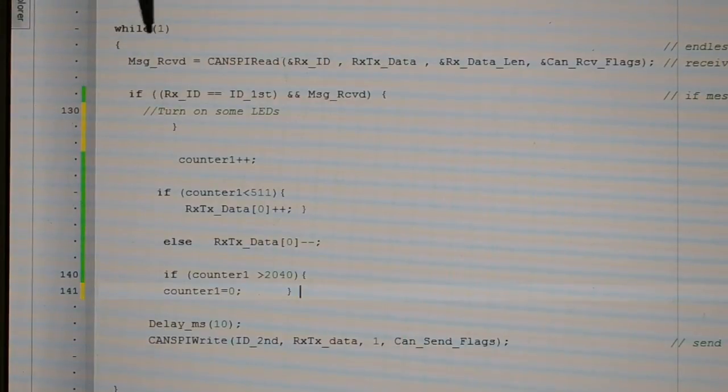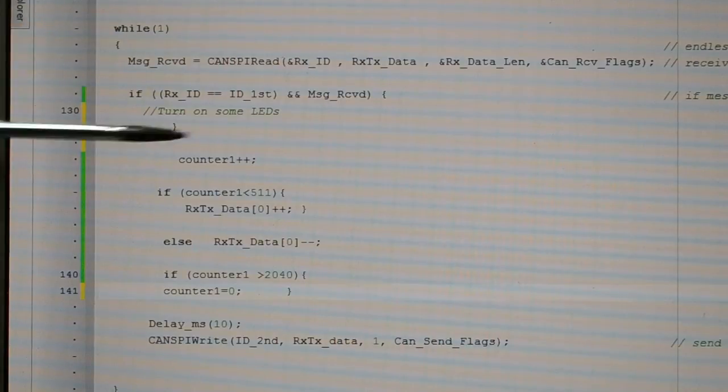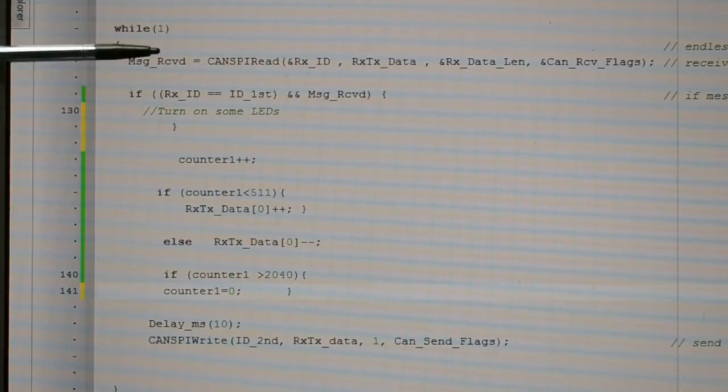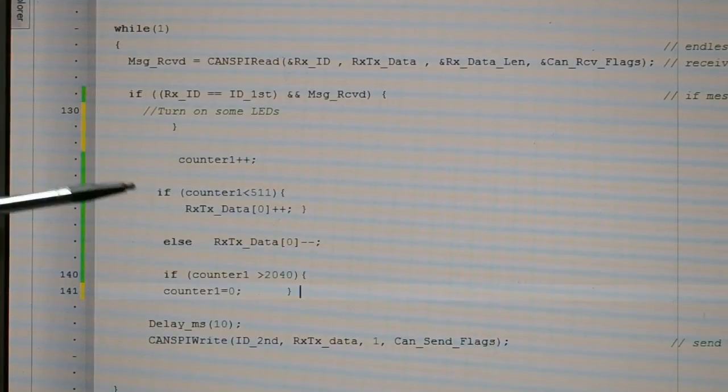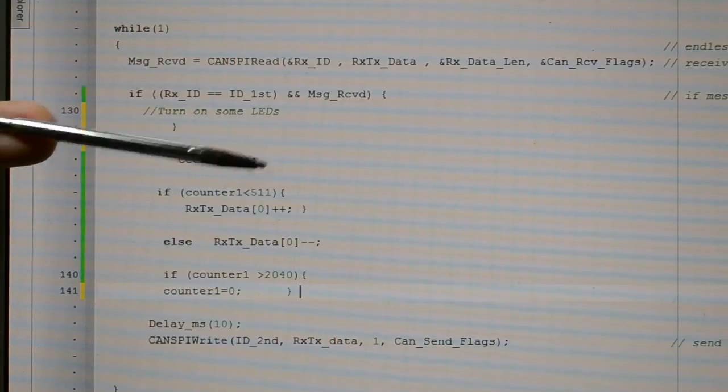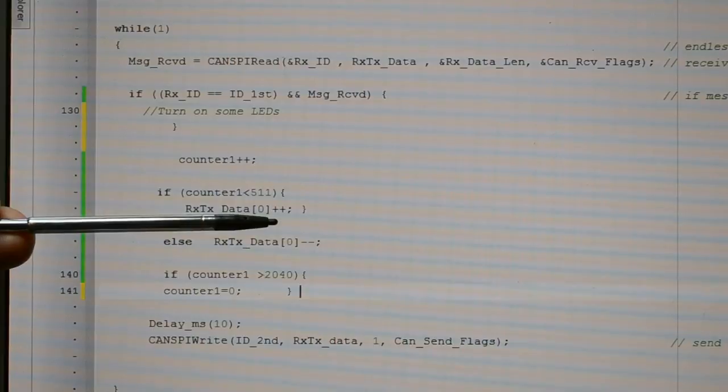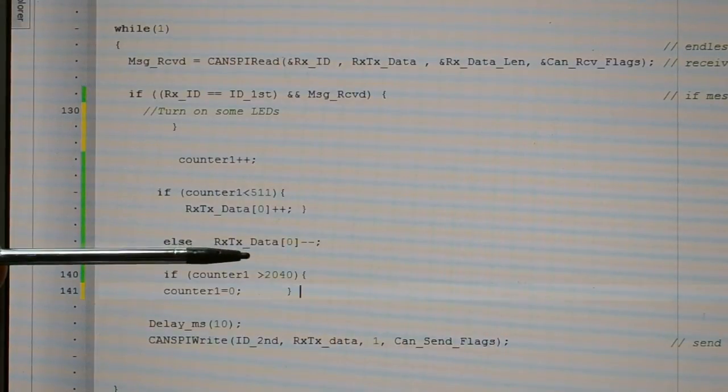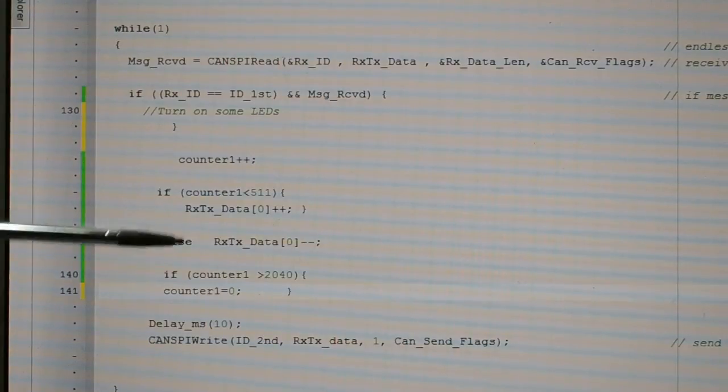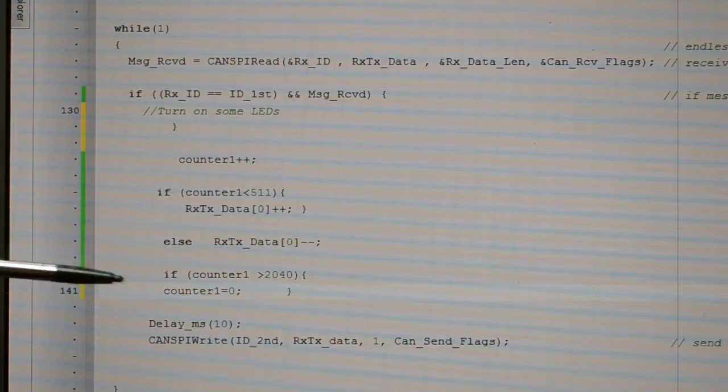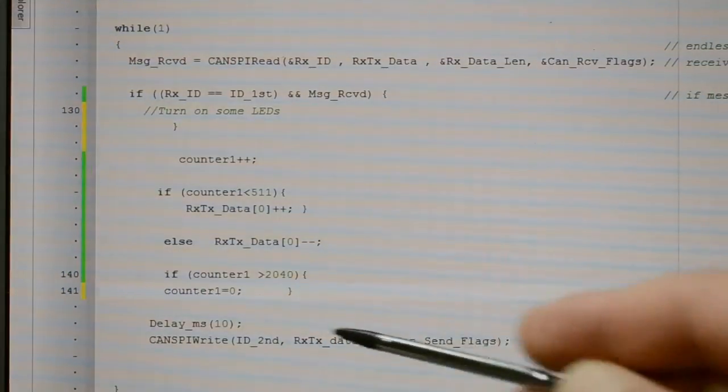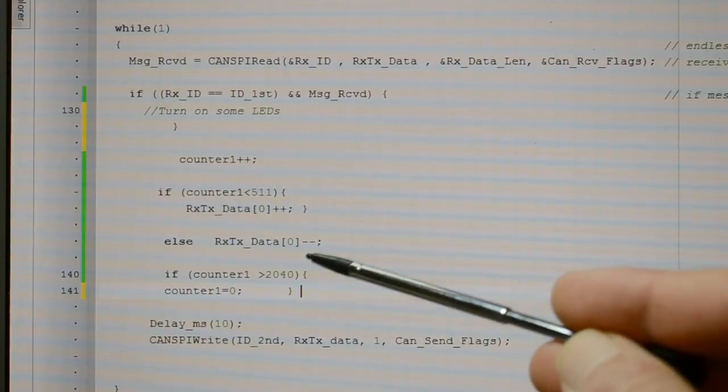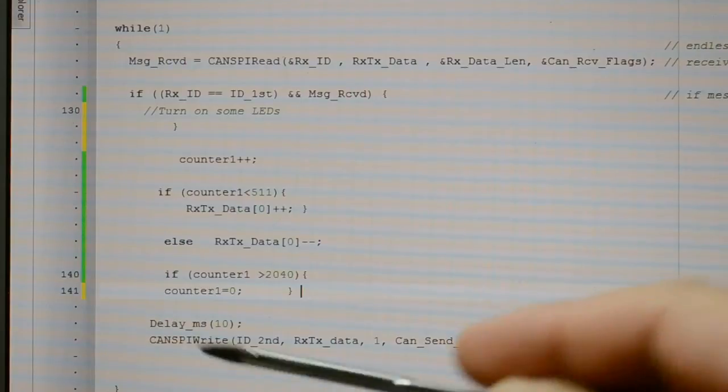Message received CAN_SPI_Read, turn on some LEDs if I had some LEDs on the second board. Every time a message comes in, counter equals counter plus 1. If the counter 1 is less than 511, RX data coming in is just incremented, else the data is decreased or decremented. If the counter 1 is greater than 2040, counter 1 equals 0. I'm just zeroing the counter so when it's finished decrementing the number, counter zeroed and it will start counting up again.